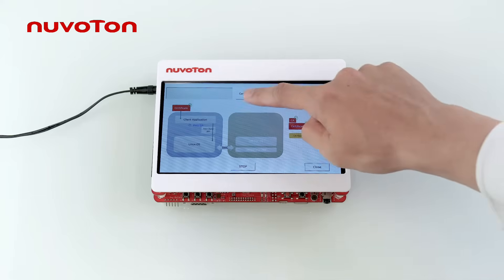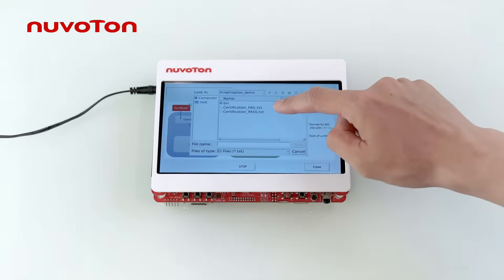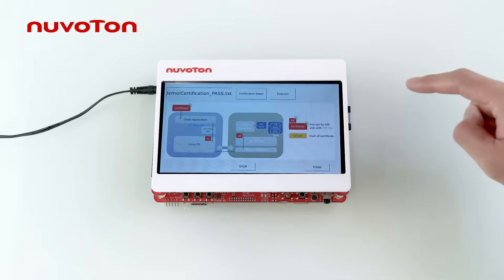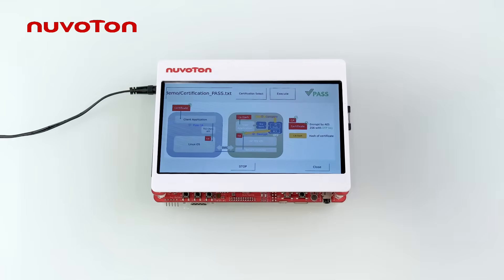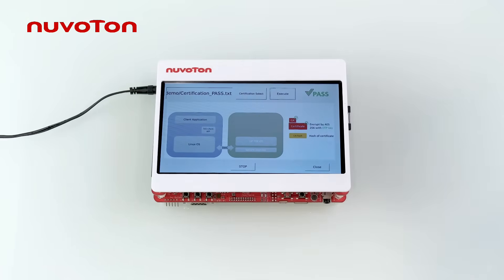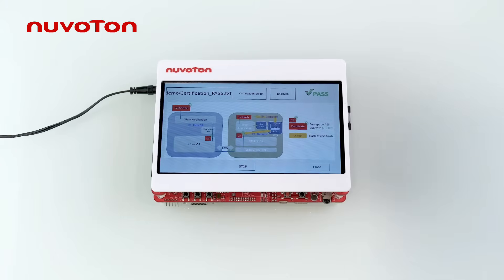Here is the demonstration. Select the certification through the menu, press the execute button, and the verification results from the TA function will be displayed on the upper right of the screen. For the detailed process, please refer to the flowchart below.